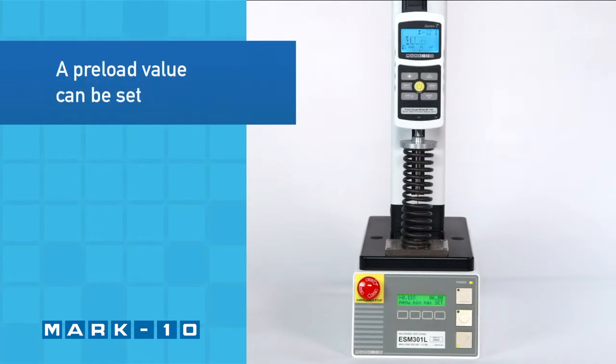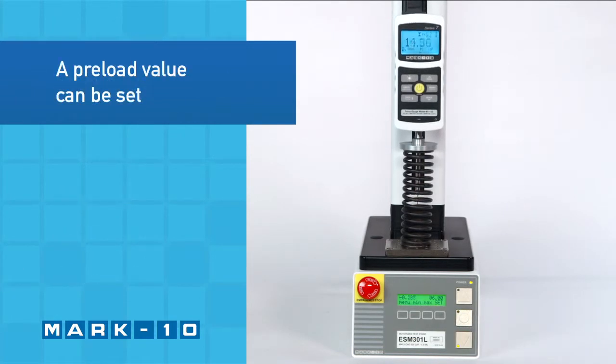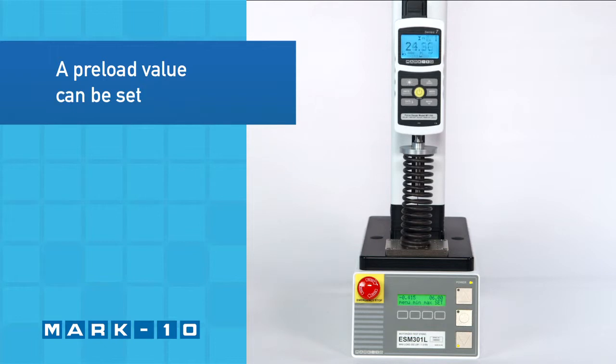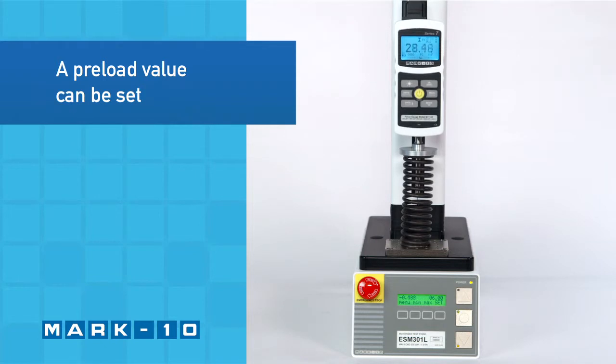A preload value can be set to automatically zero the travel display at initial sample contact.